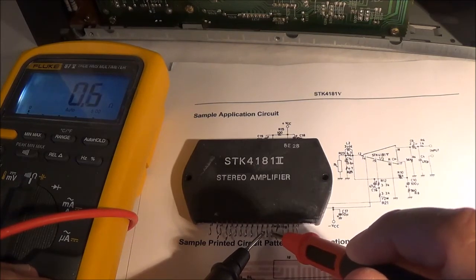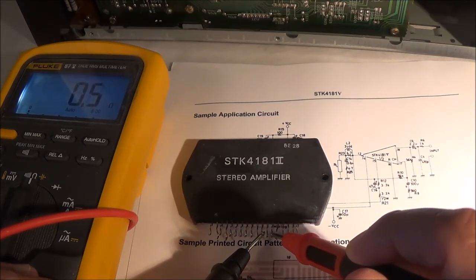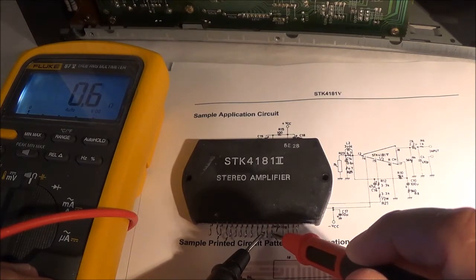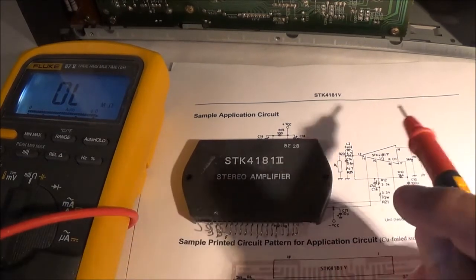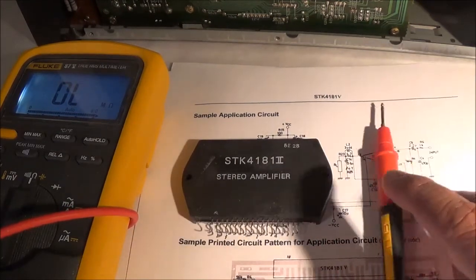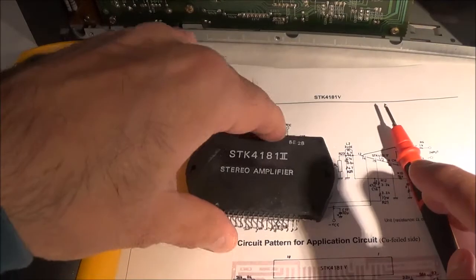0.6 or 0.5 ohms - that's definitely a short. So that is the problem then.